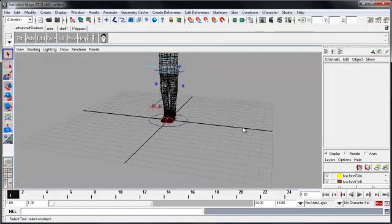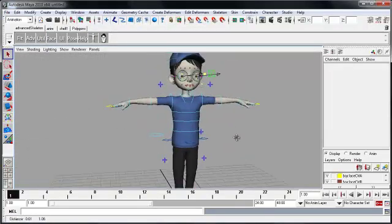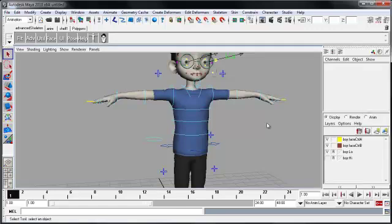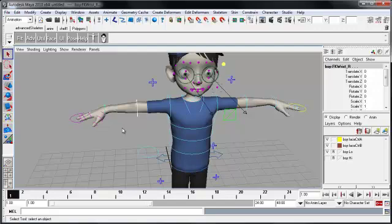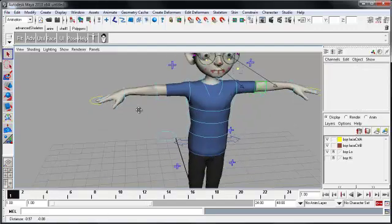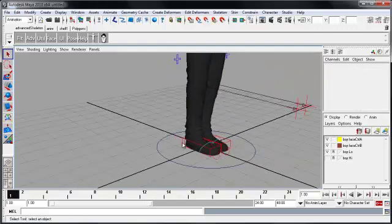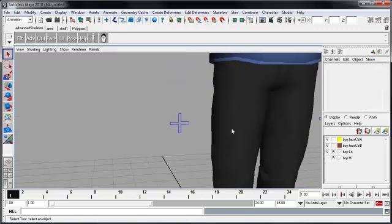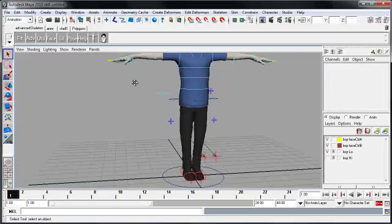First, let's have a look at the controllers that we can see in the viewport, and the layers that come with the characters. In general, what we see is light blue curves, being forward kinematics controls. We'll see red curves, being inverse kinematics controls, and dark blue curves, being FK, IK blending switching controls.